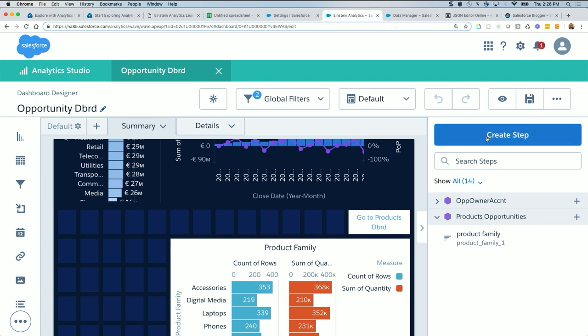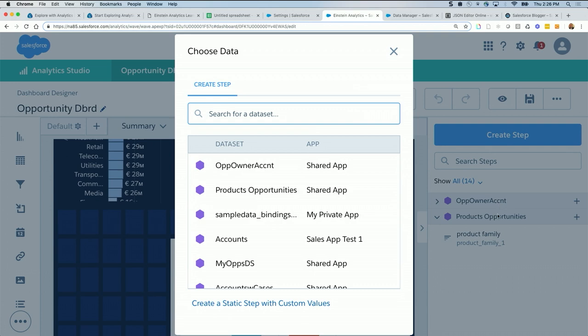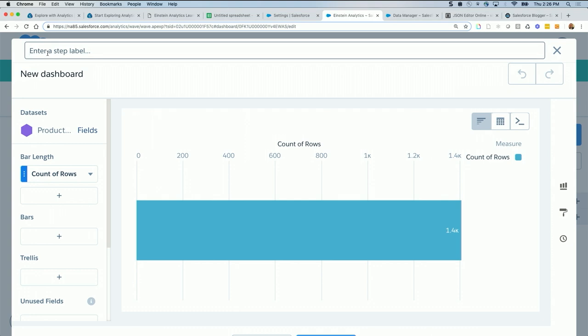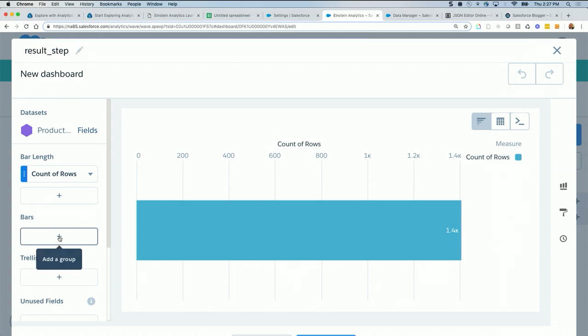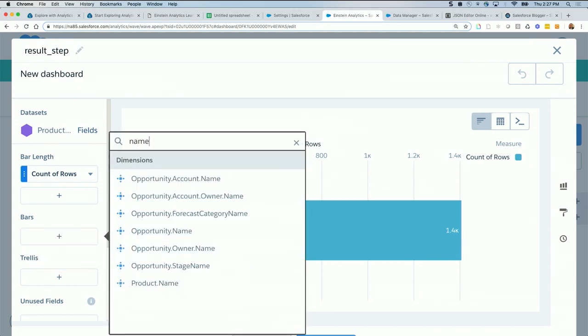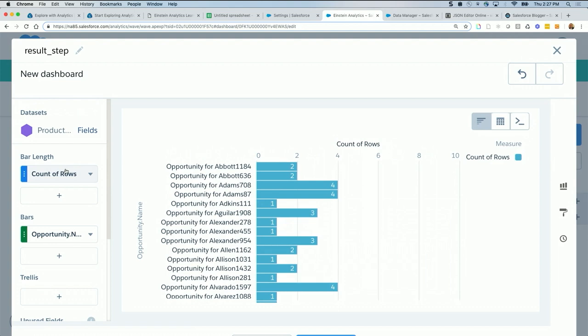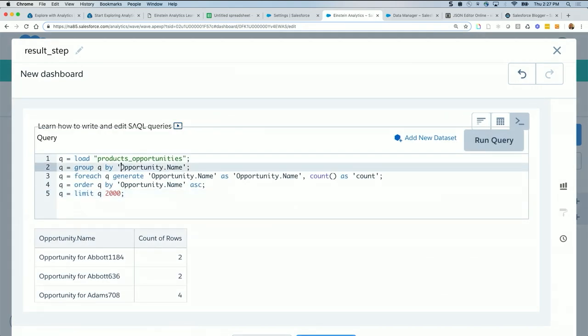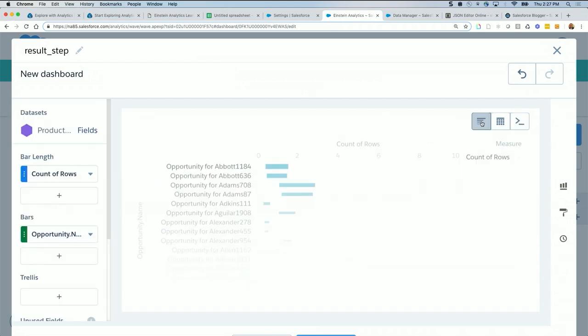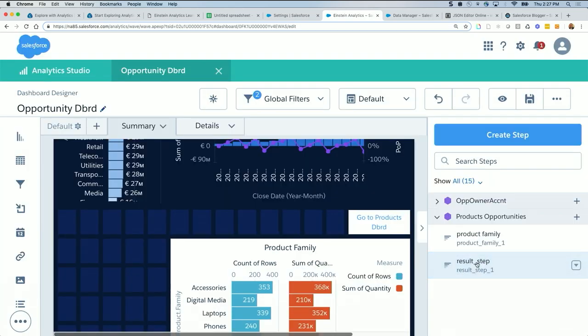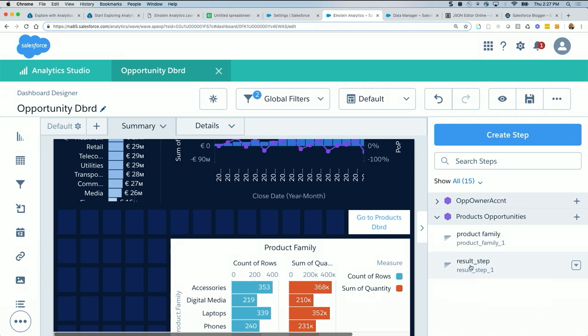Alright, so we are going to create a step based on products opportunities, same one, and call this result step. And we want to group on something common, in this case opportunity name. I don't care about the metric in this case, just the opportunity name I needed. Opportunity name is written as this opportunity.name. So hit this, it's right here sitting result underscore step underscore one.